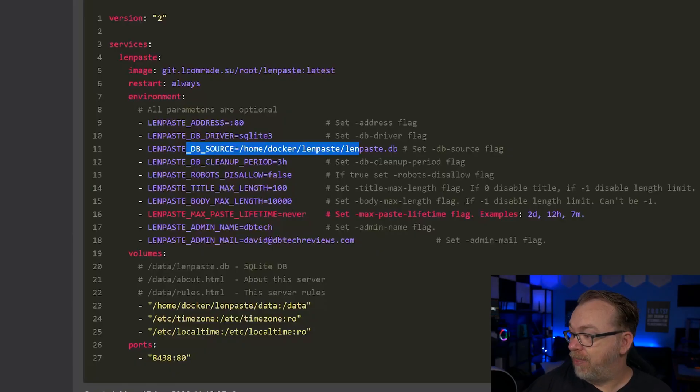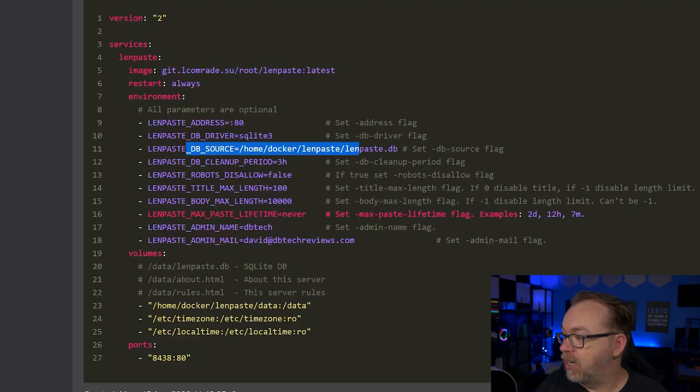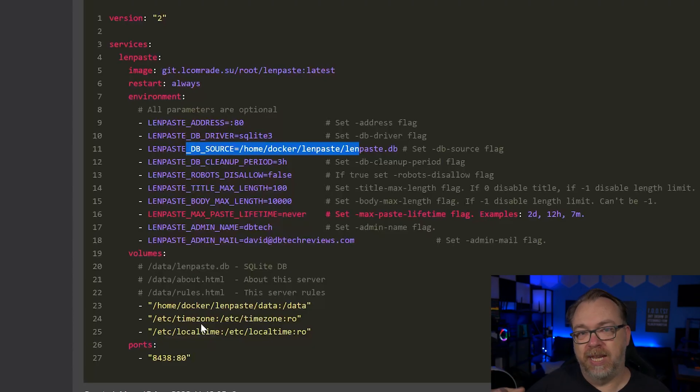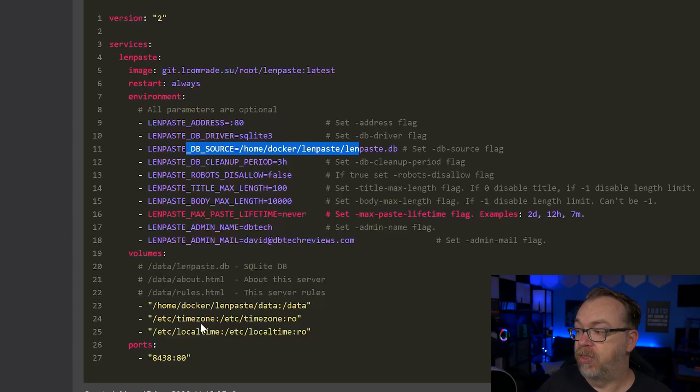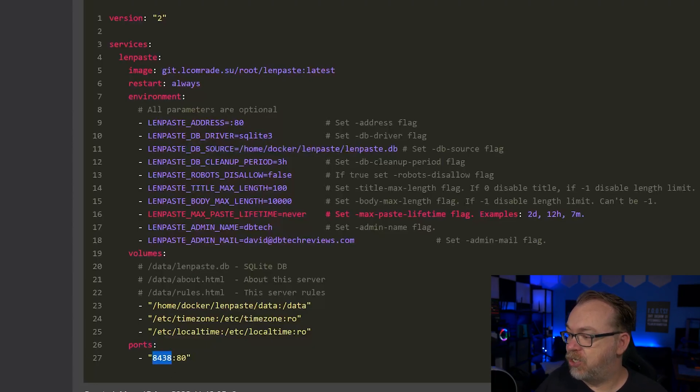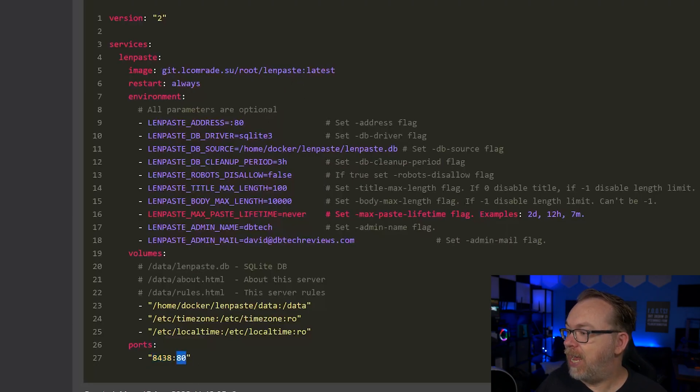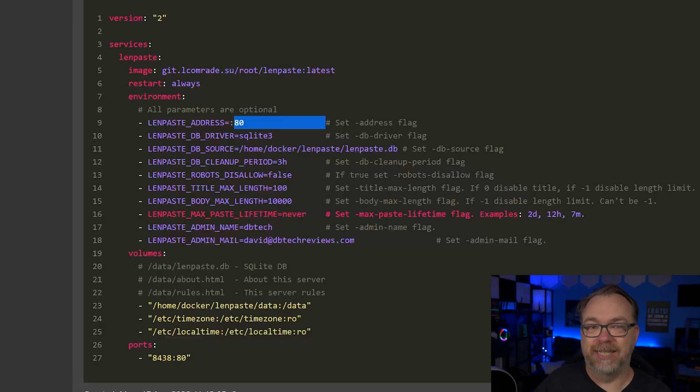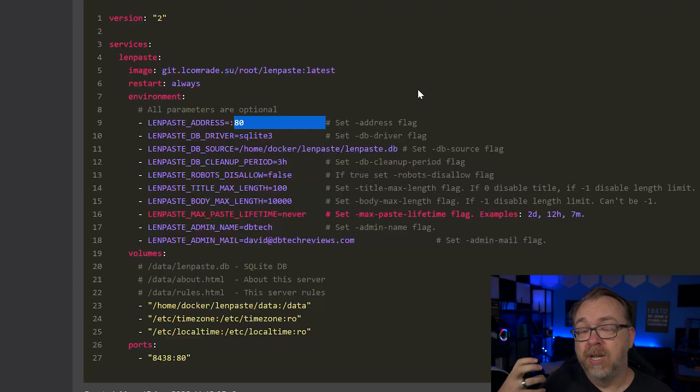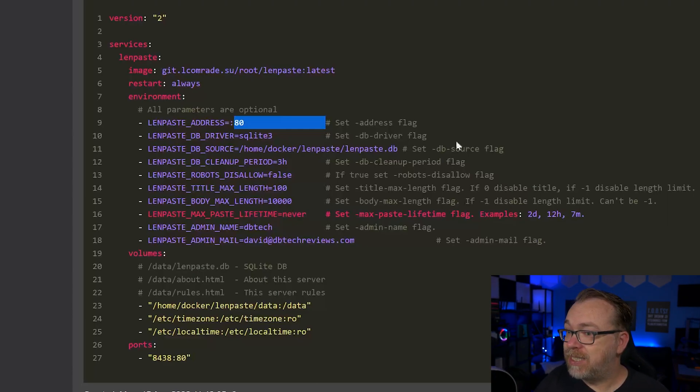Below that, we do have, again, that place where we're going to host the LenPaste database. And then we've got a time zone and local time before the server just to make sure that everything kind of stays synchronized the way we might want them to. And of course, below that, we've got the ports. This was originally set to 80. I changed it. But I did leave it 80 here, because I've got 80 up here on that address flag line. So that's kind of what's going on with regards to the Docker Compose in this.